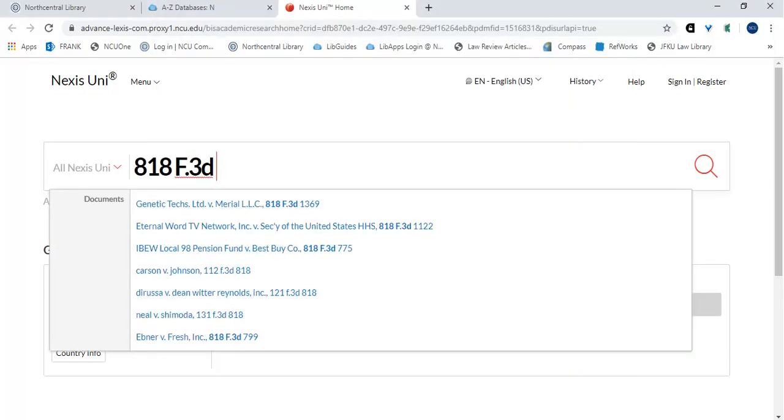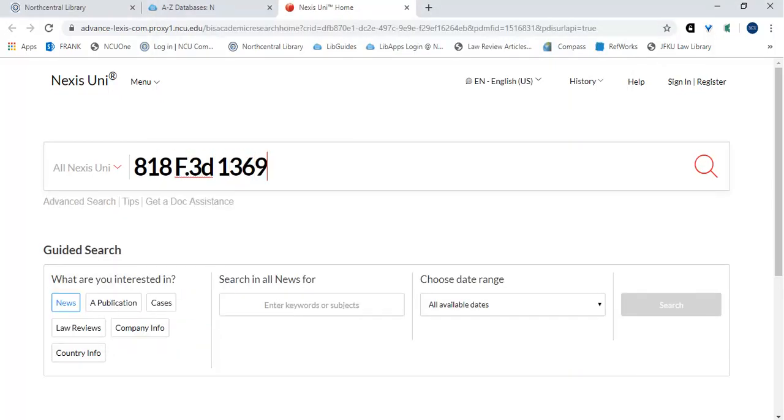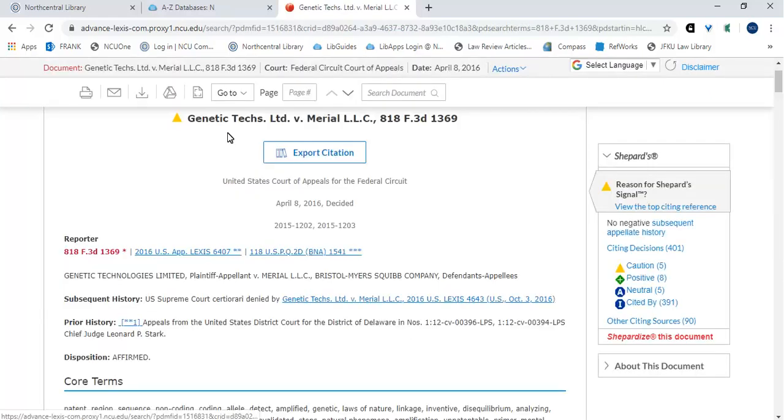There are two ways to Shepardize a case within Nexis Uni. When you're viewing a case opinion, you can view a summary of the Shepard's citations to the right of the screen. Here, you can link to the top citing reference, view any negative subsequent appellate history, and link to the citing decisions.